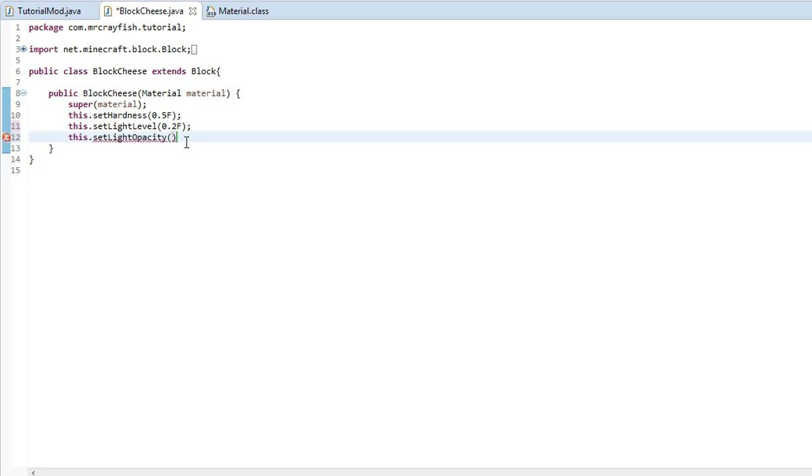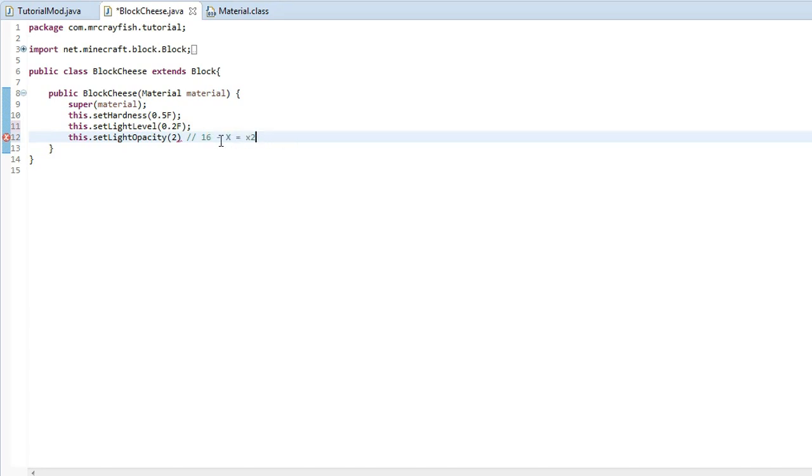It's basically the light level calculation is 16 take x equals x2, whatever. So if we got our initial light levels, which is 16, and